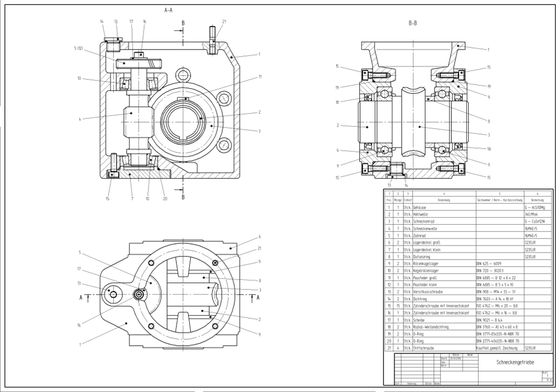CAD is an important industrial art extensively used in many applications, including automotive, shipbuilding, and aerospace industries, industrial and architectural design, prosthetics, and many more.